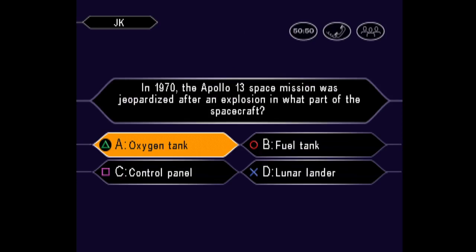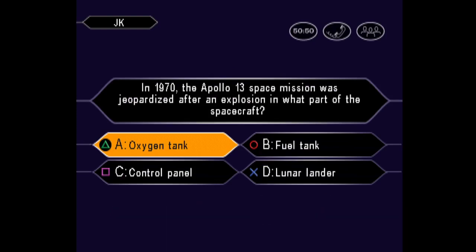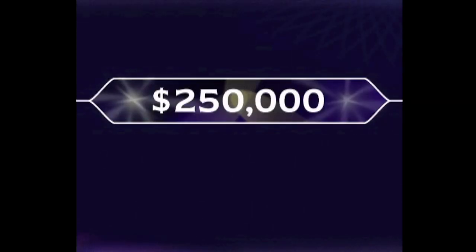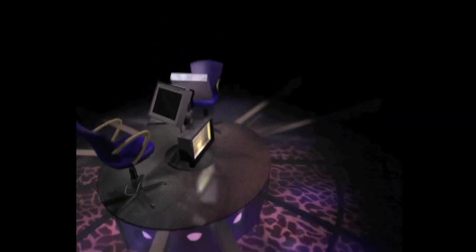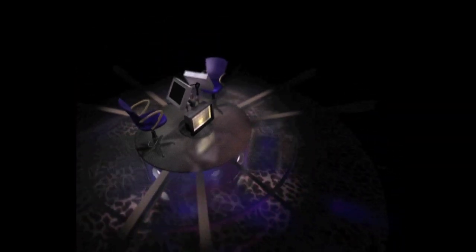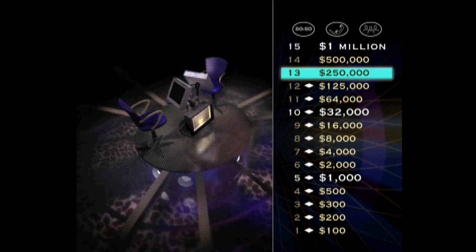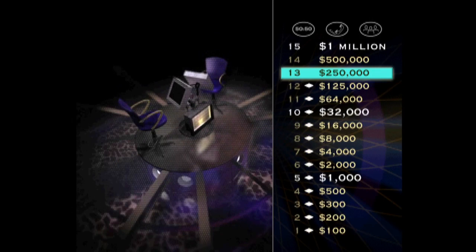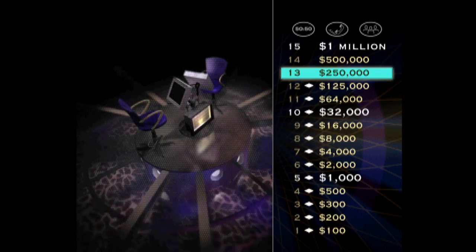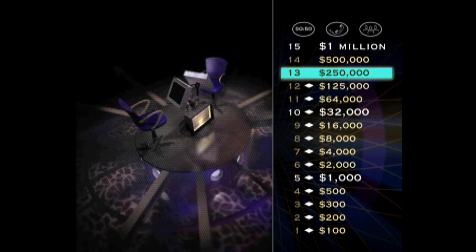Would you like to make that your final answer? Well, you seem certain it's C. Yes, you got it right. Unbelievable. You're just two questions away from the million. But no pressure. But just don't forget, this next question is worth one half million dollars.